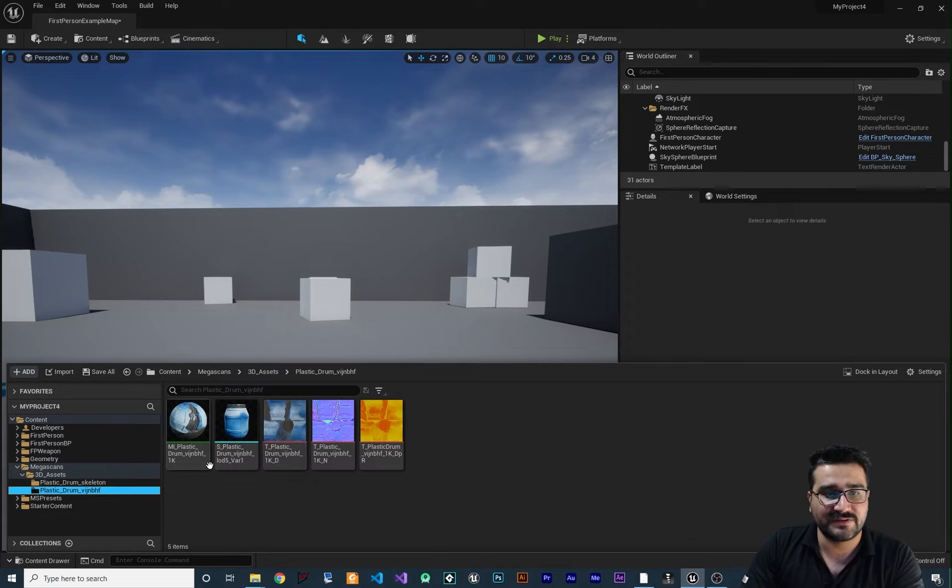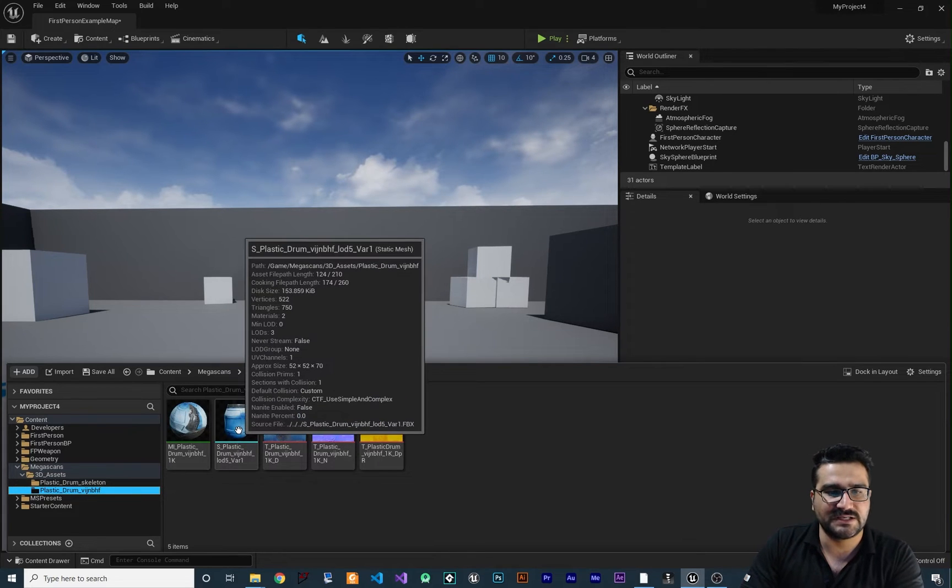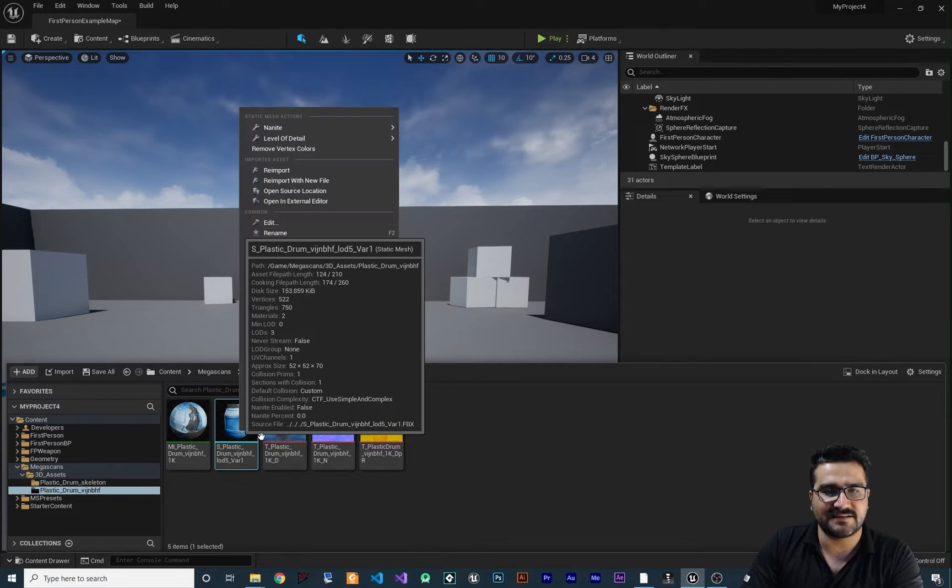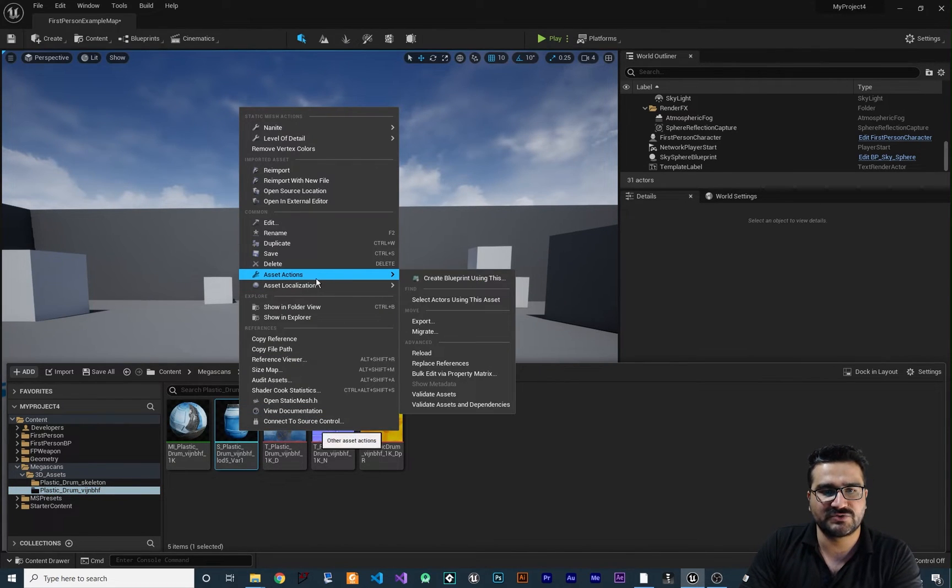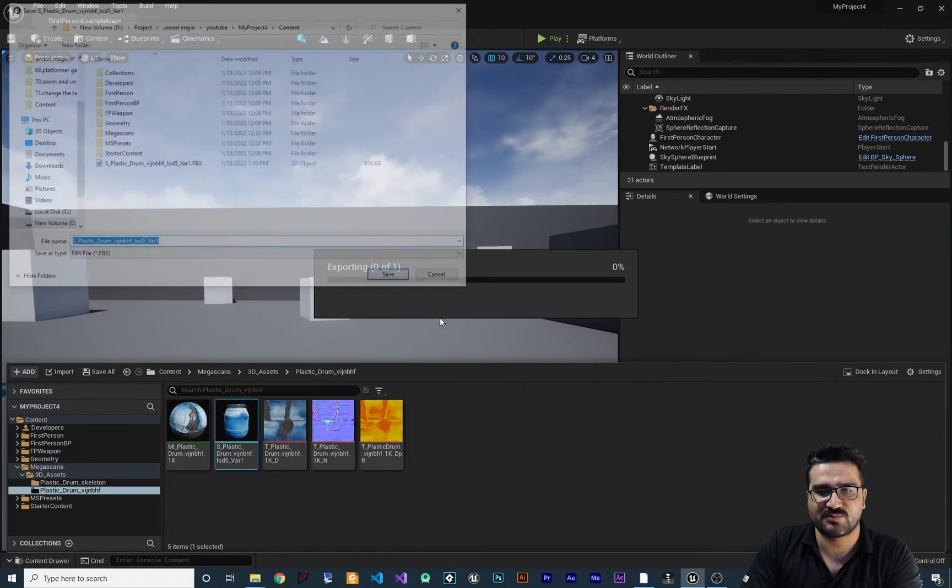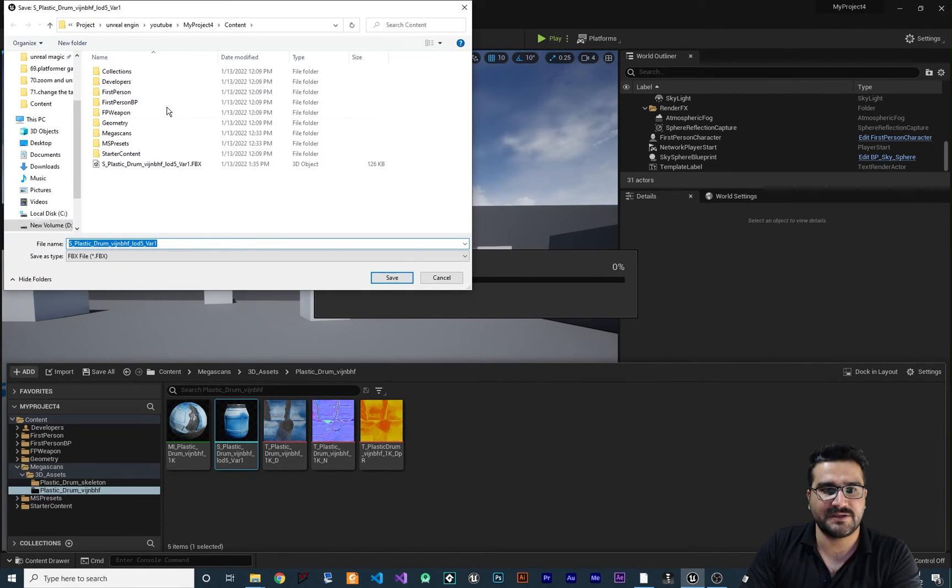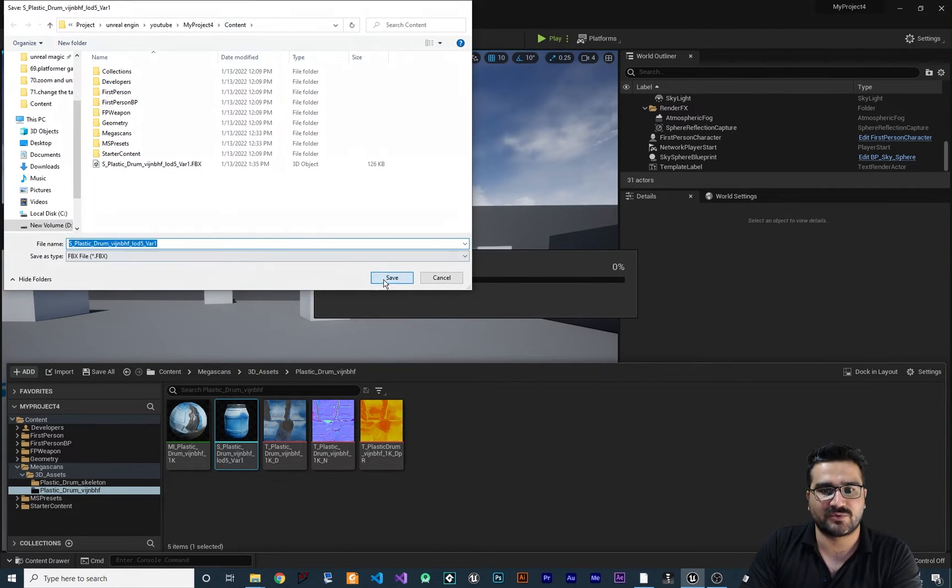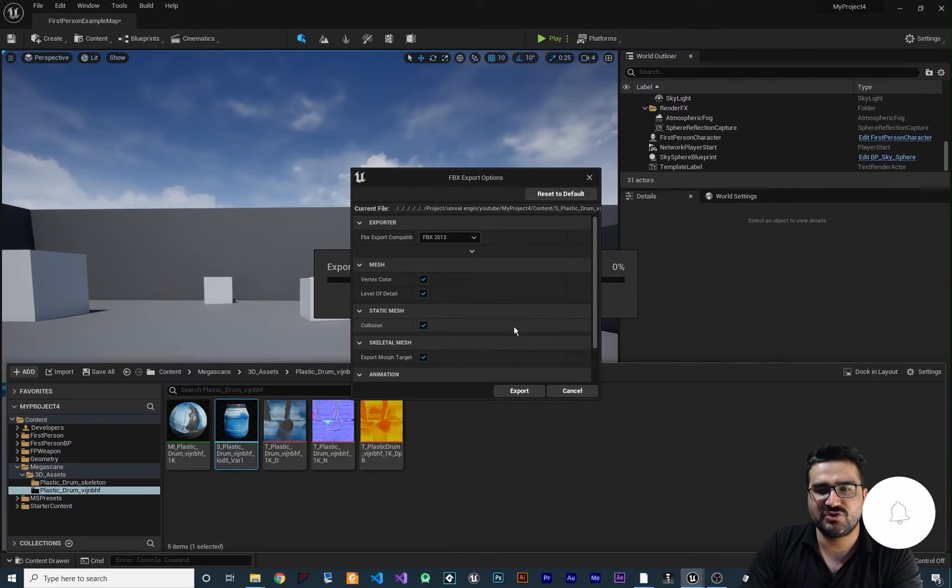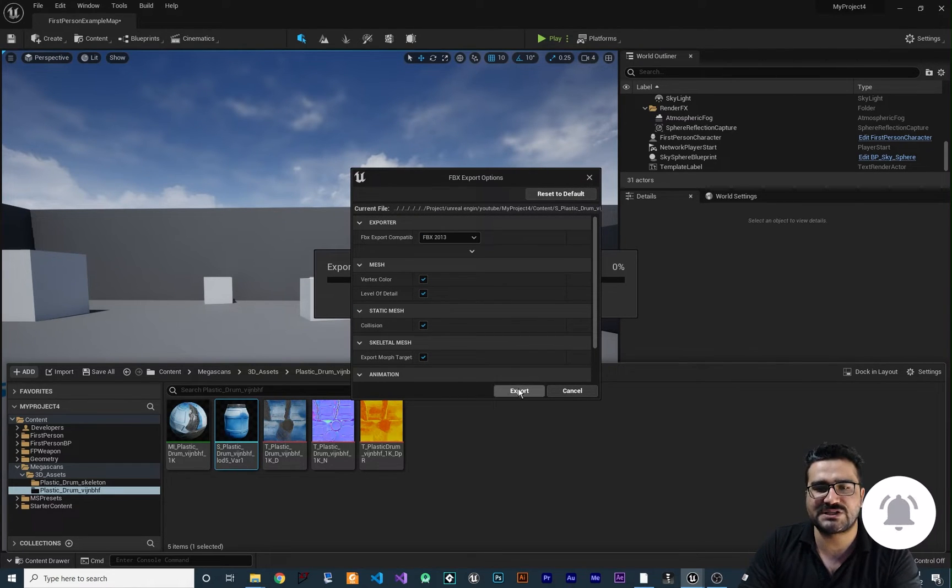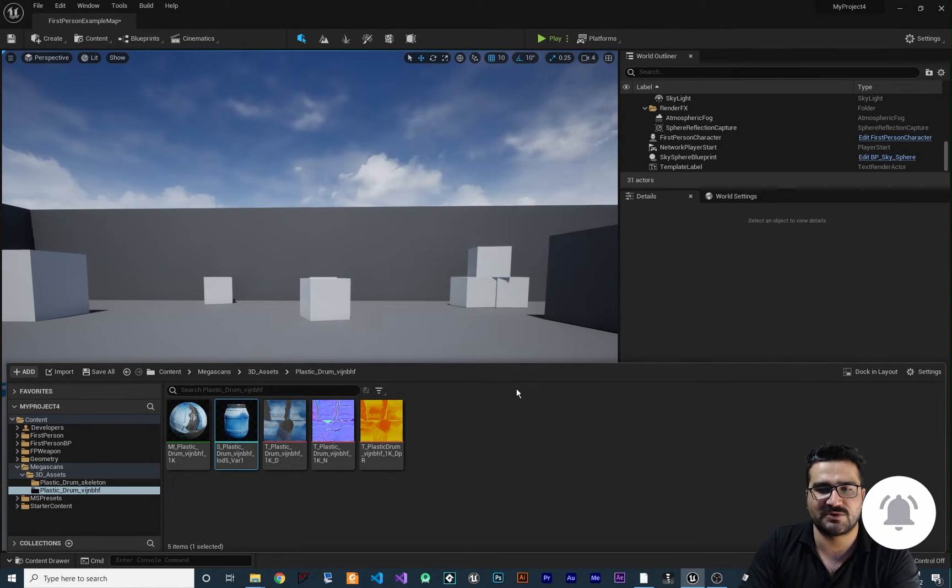After we've done that, right-click on the static mesh, go to Asset Actions, and export it. Save it in the content folder of your project—you don't need to change anything—just hit export.